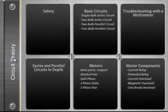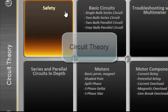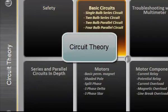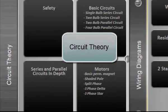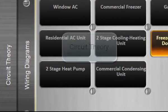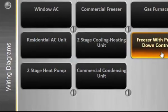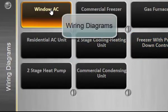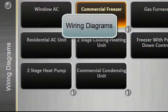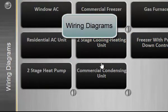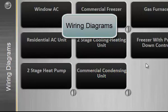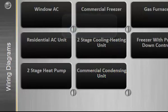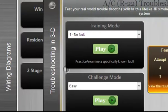The circuit theory section contains six modules that help explain the practical aspects of electricity in the HVAC industry. The wiring diagram section contains eight modules, ranging from a simple window AC to a complex commercial condensing unit.